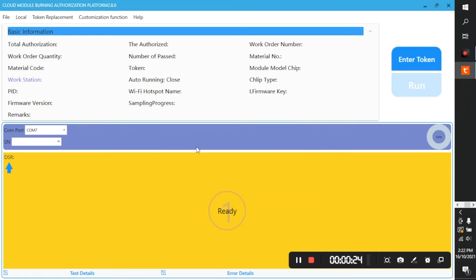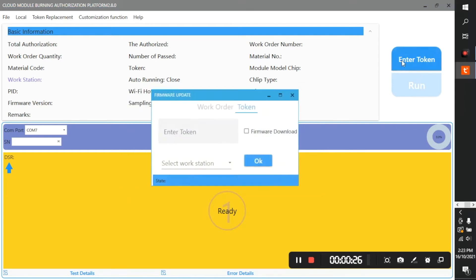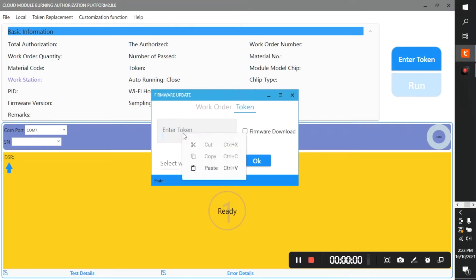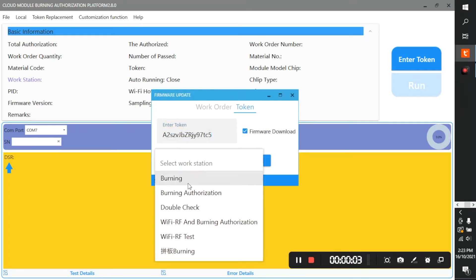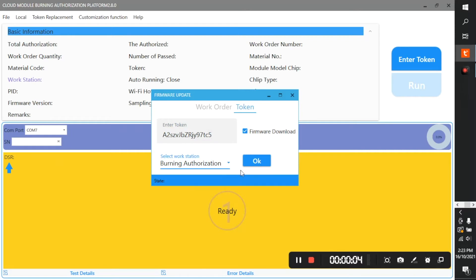Now click enter token and select token from the pop-up window. Paste your token ID to the provided field, select firmware download checkbox, and from the select workstation drop-down list select burning authorization. Then click OK.